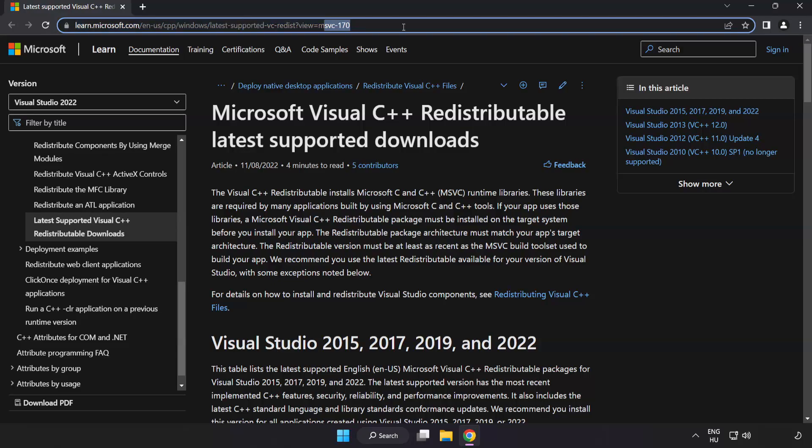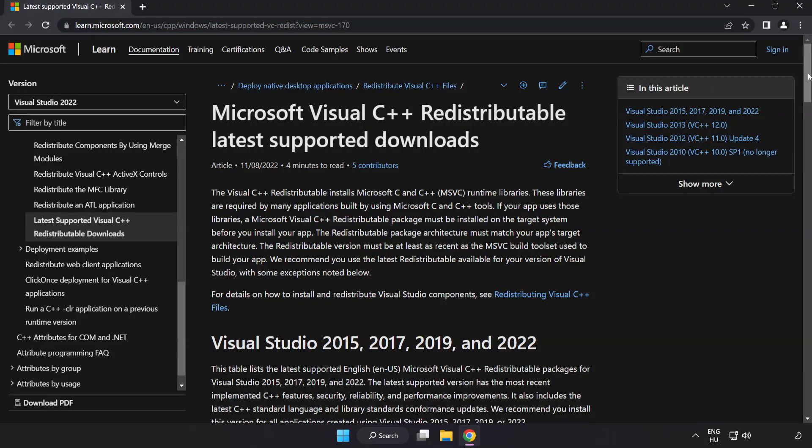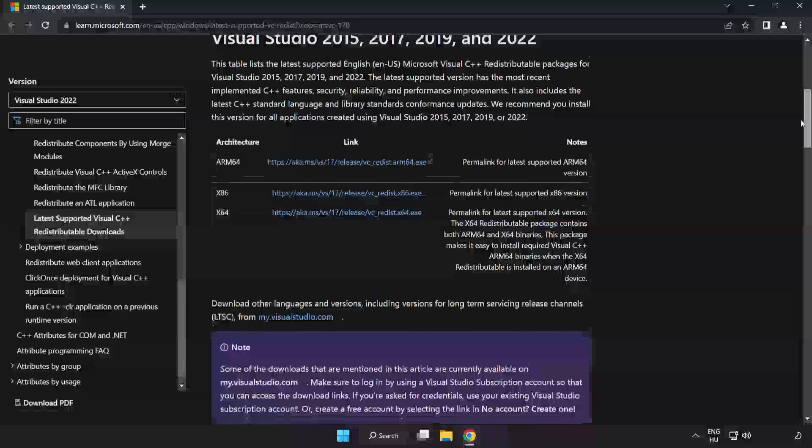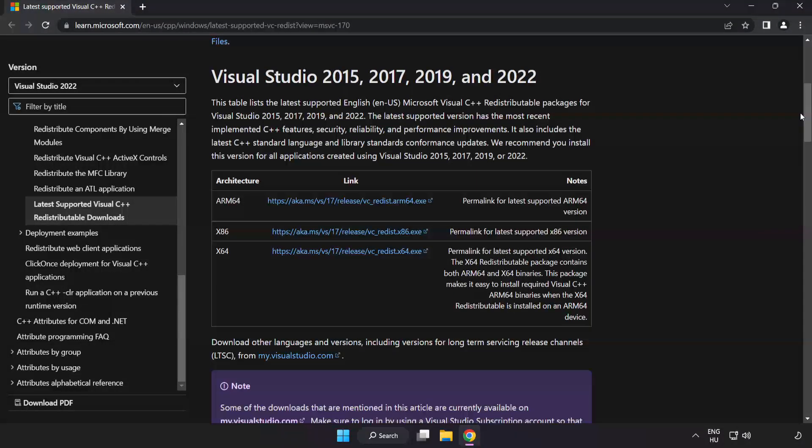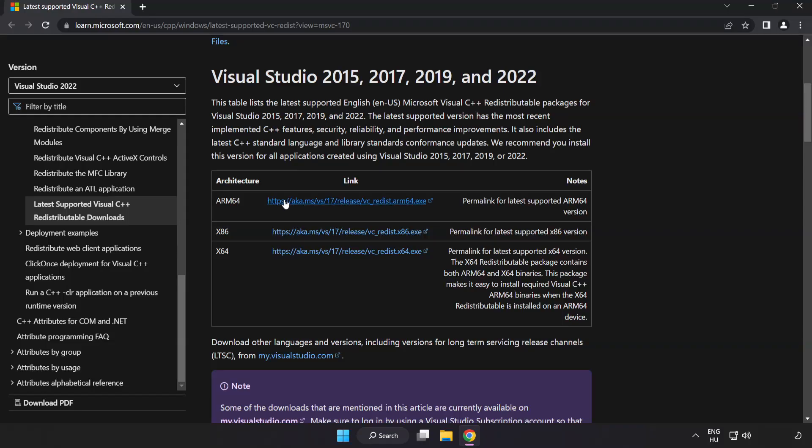Go to the website, link in the description. Download 3 files.